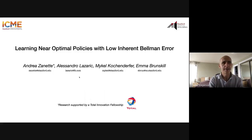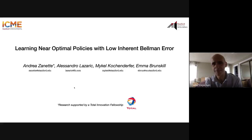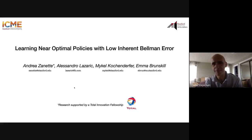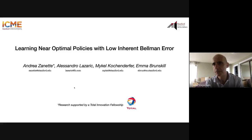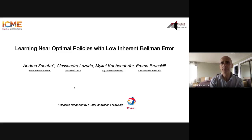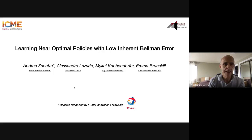It's my pleasure to introduce Andrea Zanette. He's a PhD student at Stanford, co-supervised by the last two authors of this paper, Michael Kohanderfer and Emma Brunskill. He's also working very closely with Alessandro Lazzaric and has been very active in reinforcement learning over the past couple of years. He's become a go-to expert on problems related to function approximation and exploration.